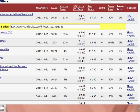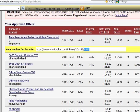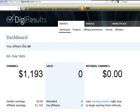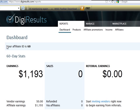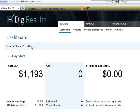The next site we're going to do is digiresults.com, and they make it pretty easy. As soon as you log into your dashboard, right here at the top, it's going to tell you what your affiliate ID is. Whatever this number is, that's what you're going to put in the WSO Takeover Plugin.